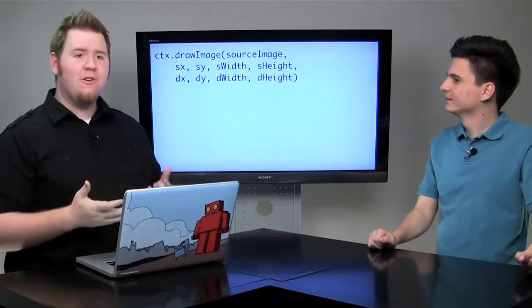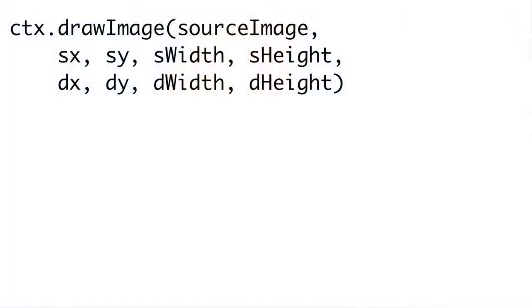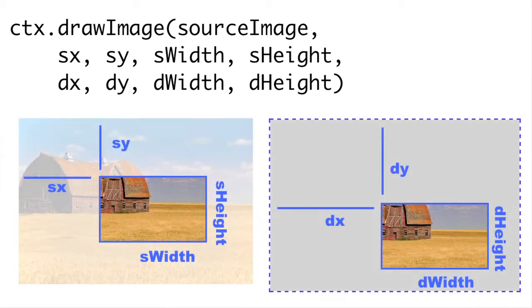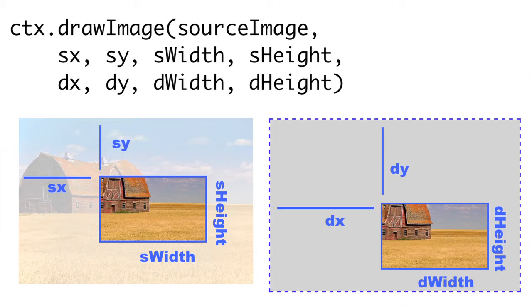Now, there's a version of drawImage that takes nine arguments. First we take our source image like we did before. The first four arguments after our image are going to be SX, SY, SWidth, and SHeight. Basically we're measuring two different things. We have our source image, which is our barn image. And then we have our destination, which is our canvas.